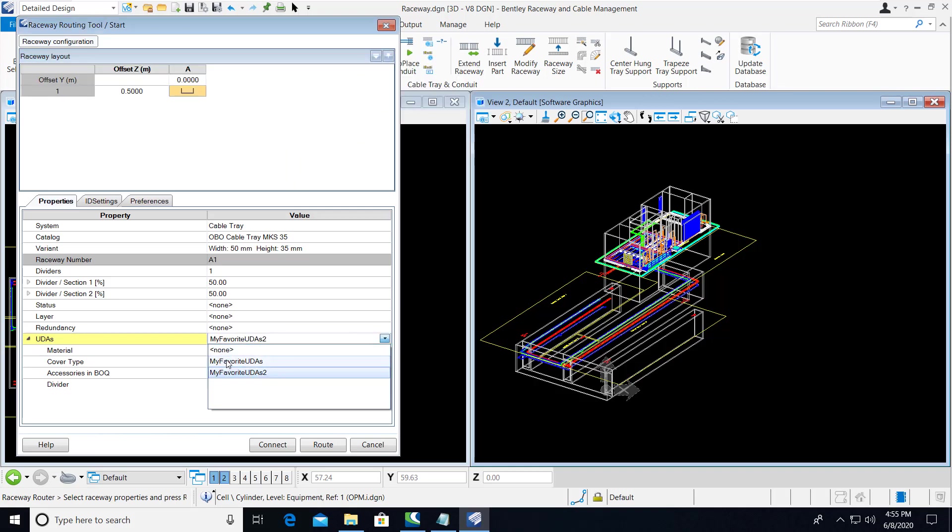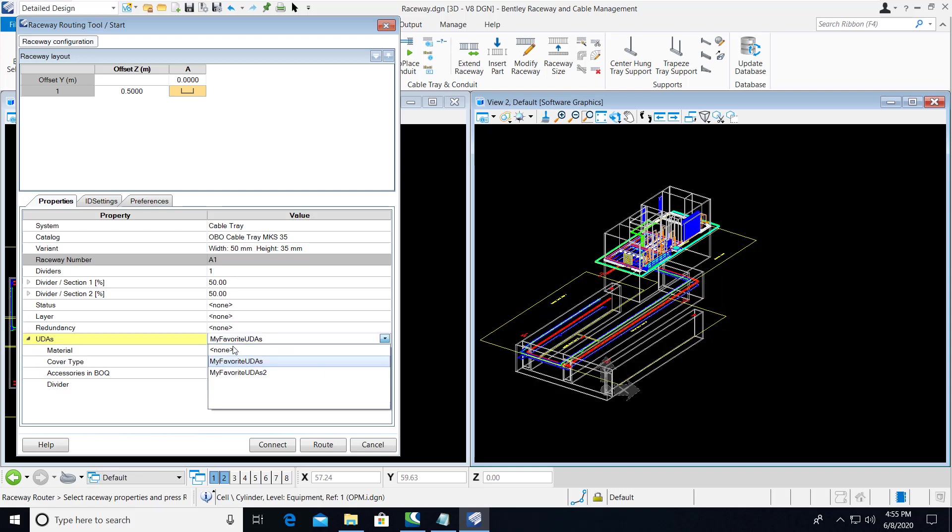By changing the values, you can flip between the various different values. So here, by selecting None, it resets all the values to the defaults.